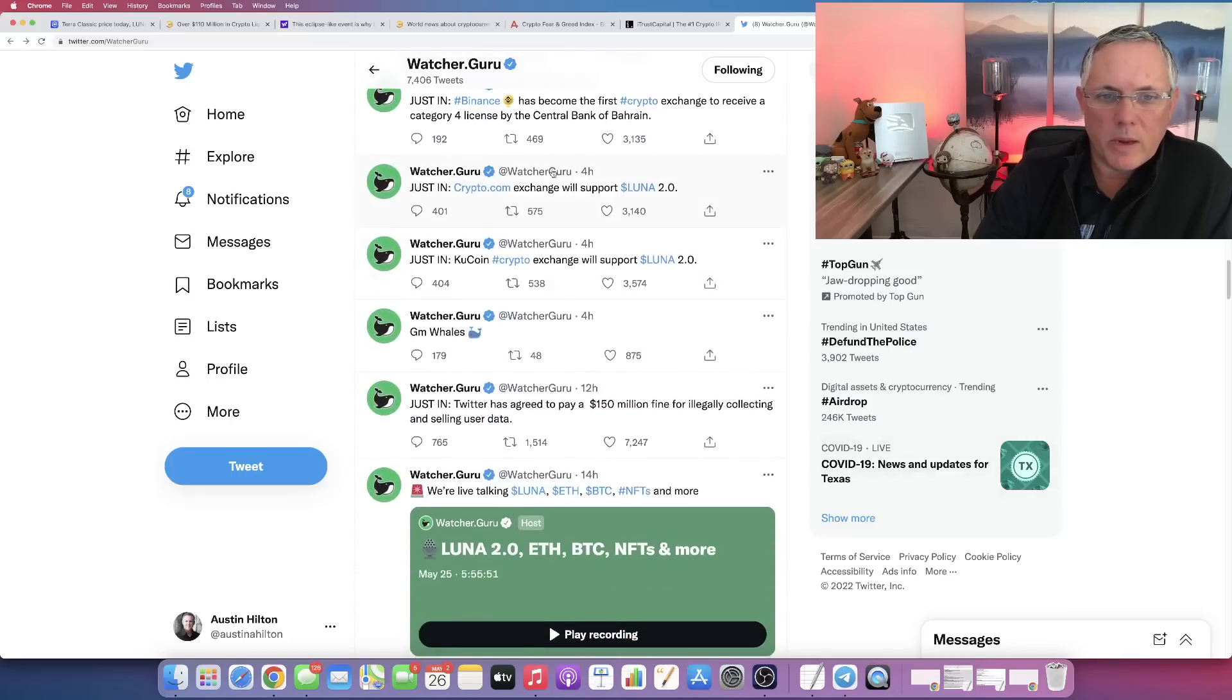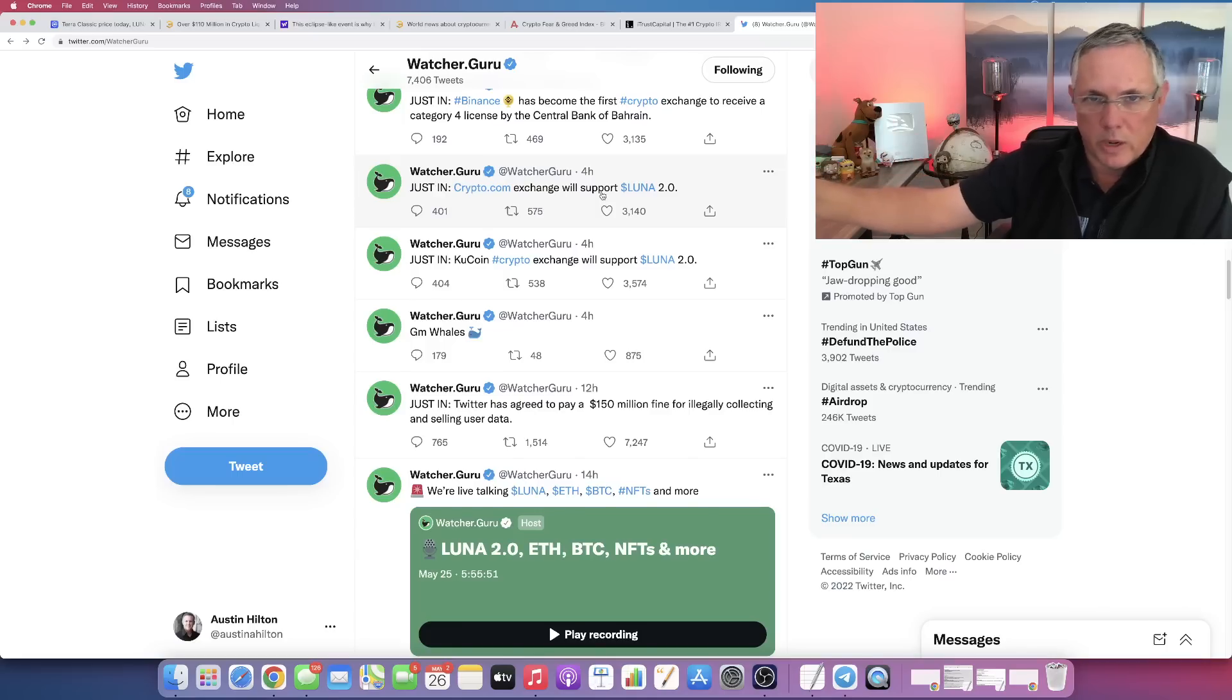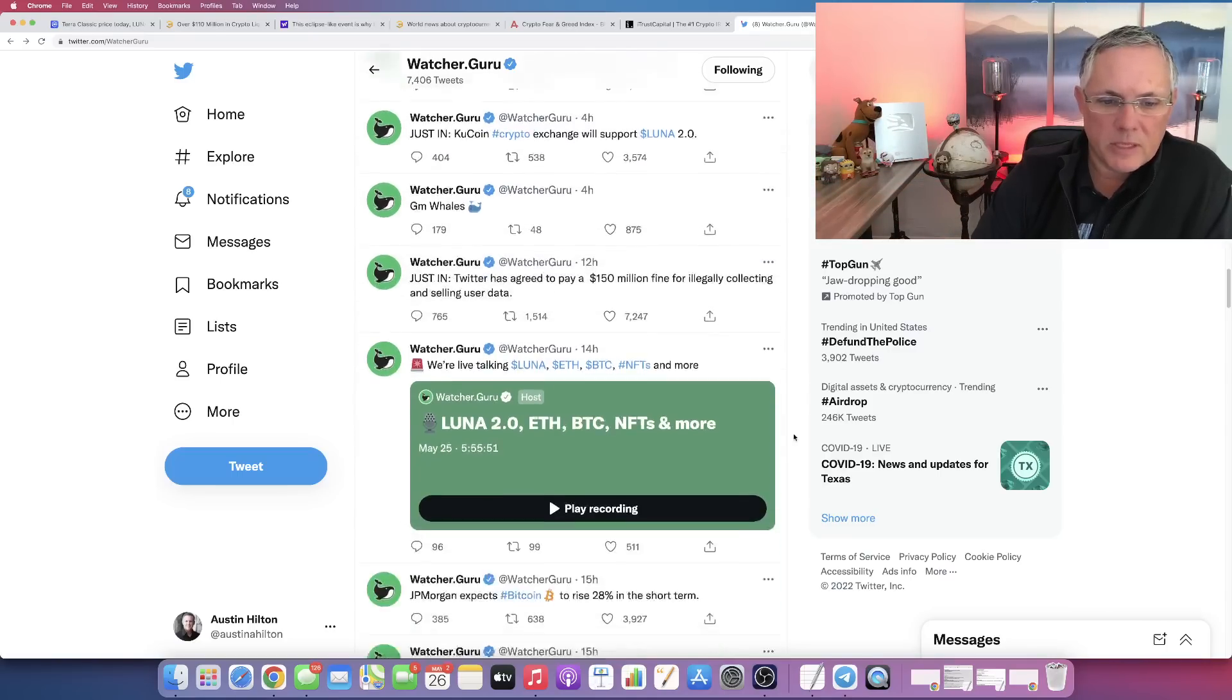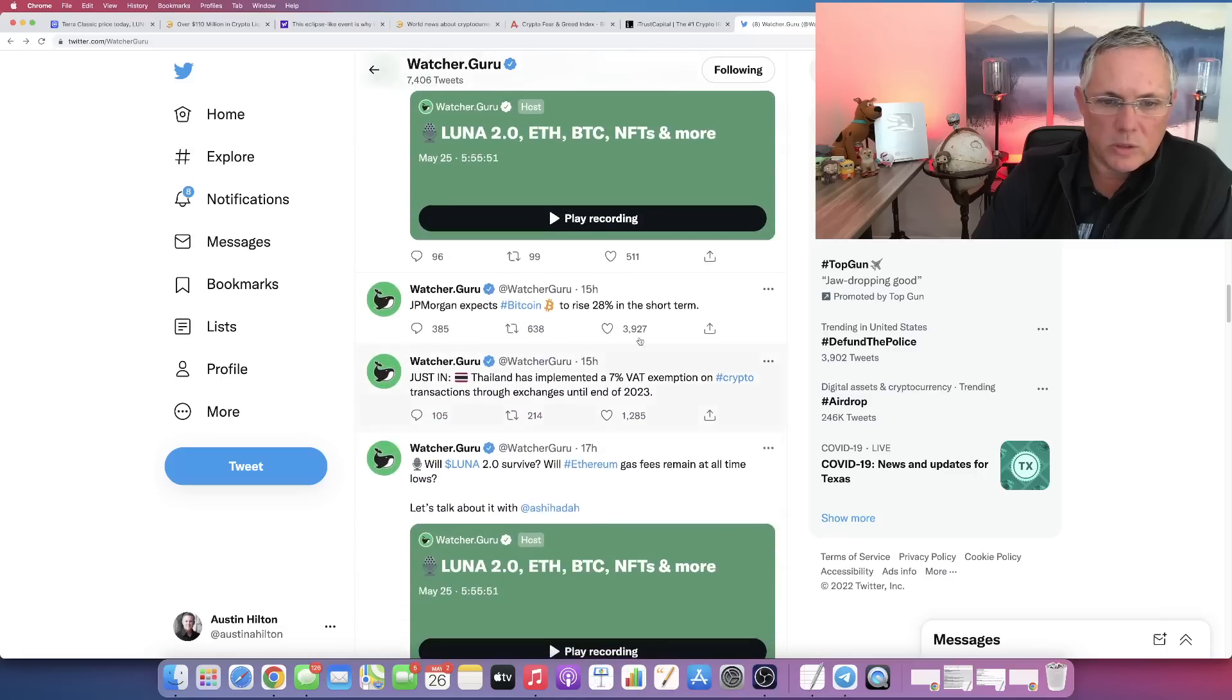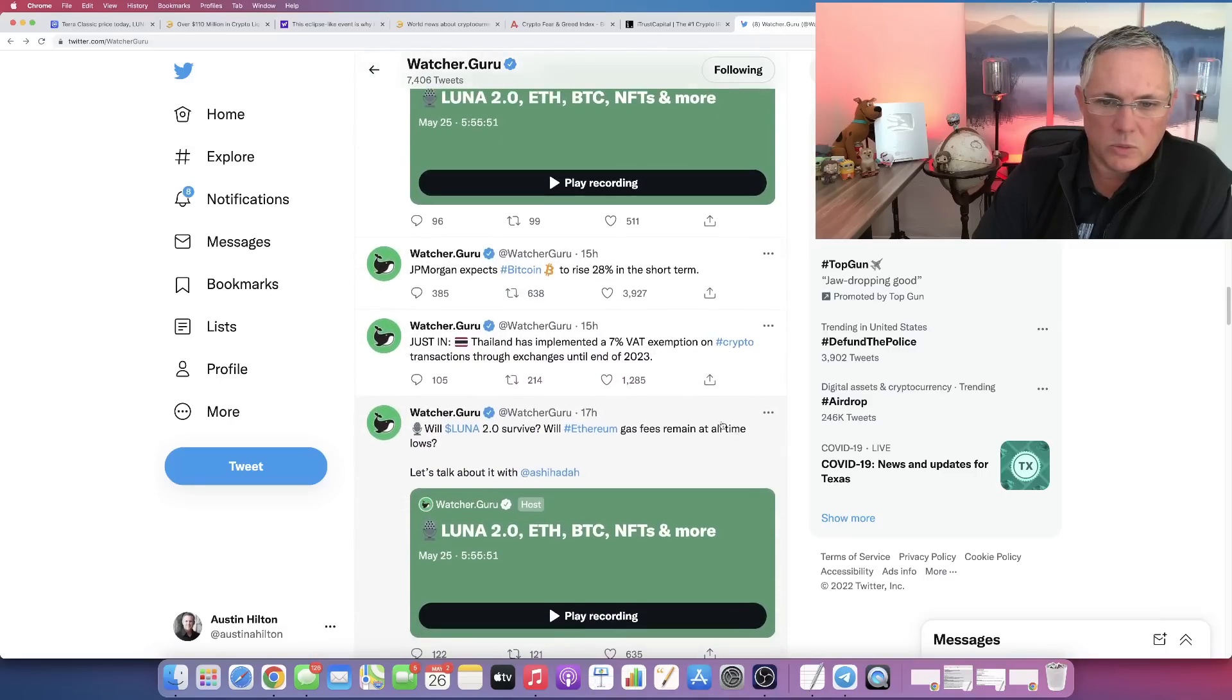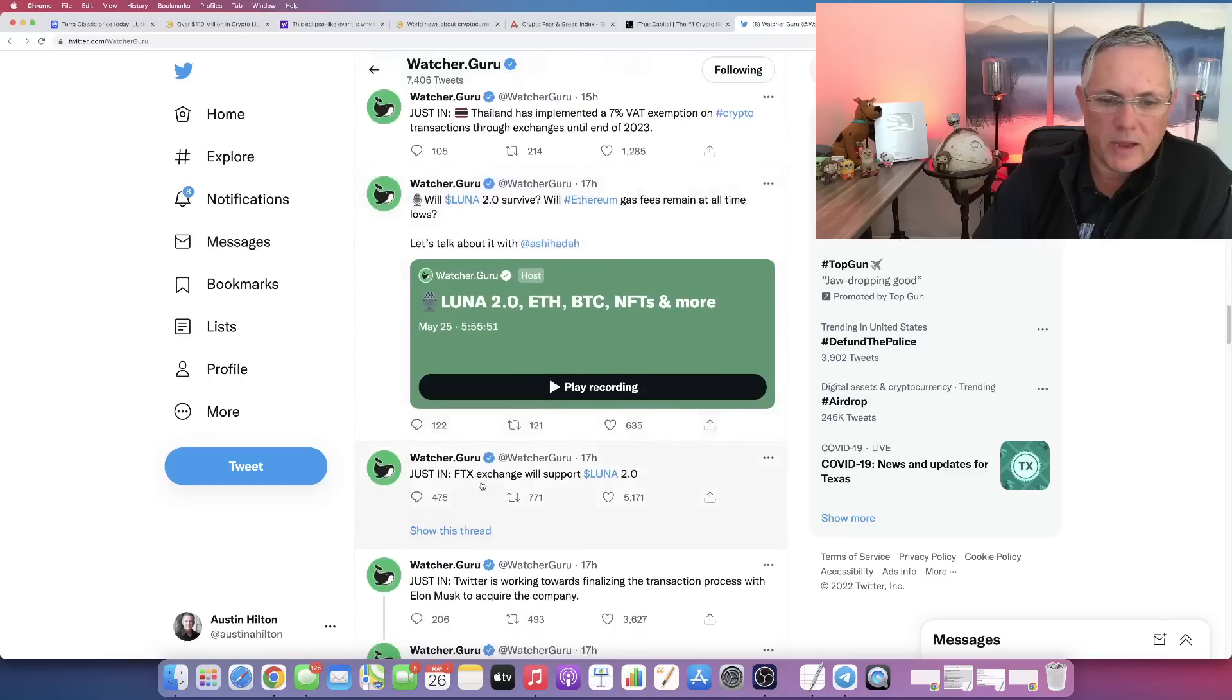I want to make you aware of this - Crypto.com Exchange will support the new Luna 2.0. Also, KuCoin will, and FTX will. Let me show you this right here. Yeah, FTX is going to do it.